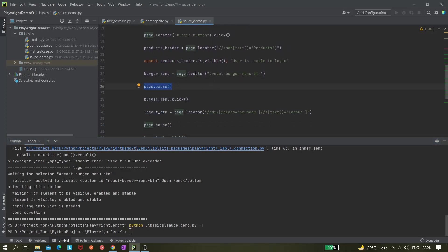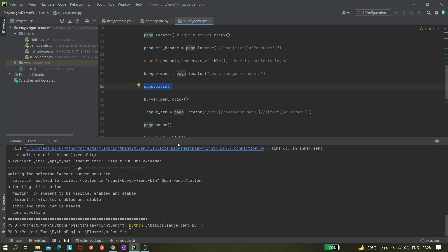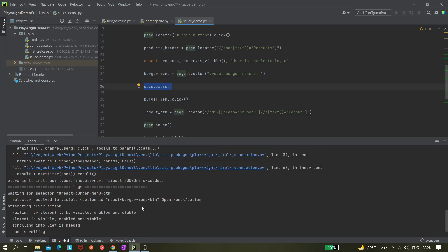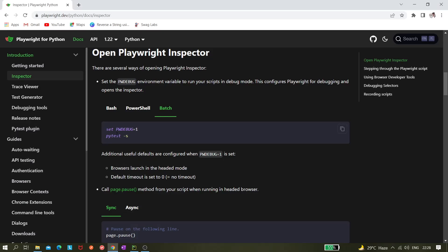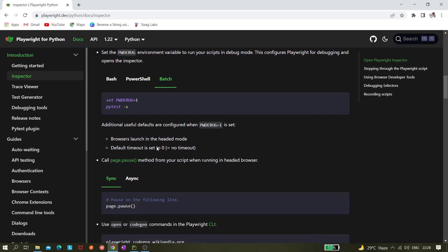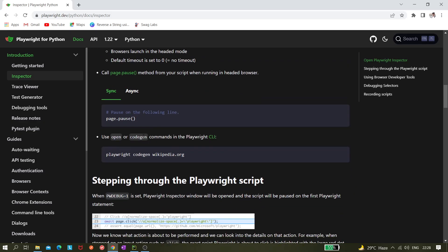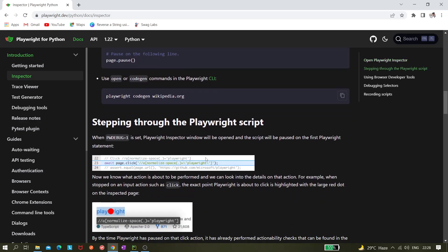You can put it anywhere in your script. If it is a framework, then also you can use it wherever you need to put this breakpoint. And use this feature like python dot basic, and remember before starting we have to set this pw debug equals to one, that environment variable we need to set. And that's it for this video, I believe.